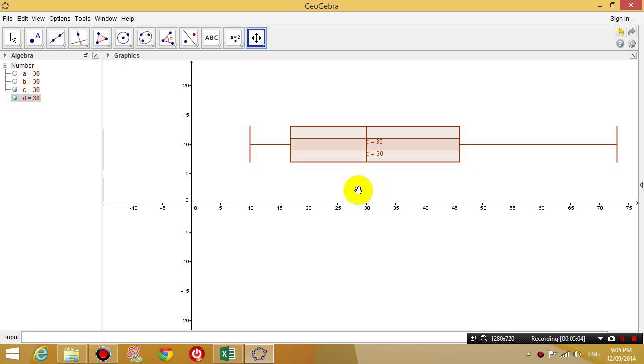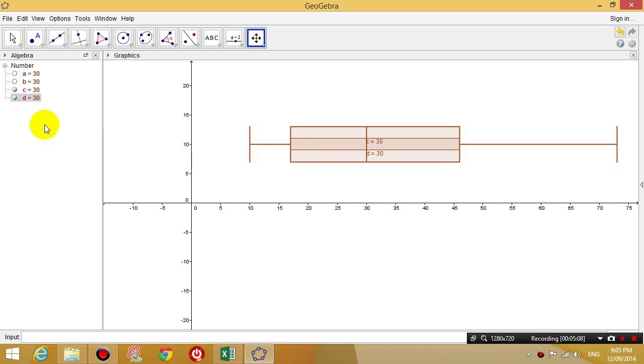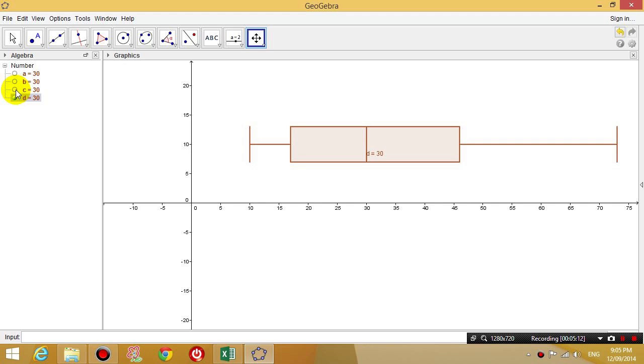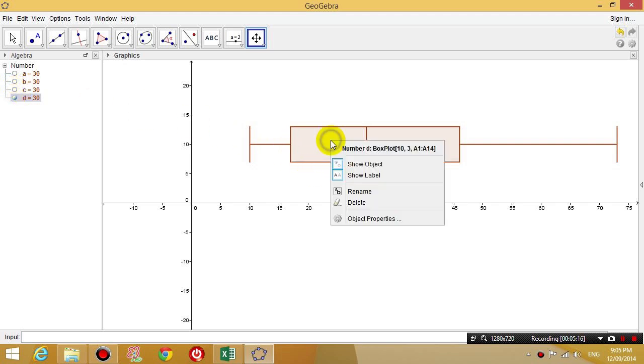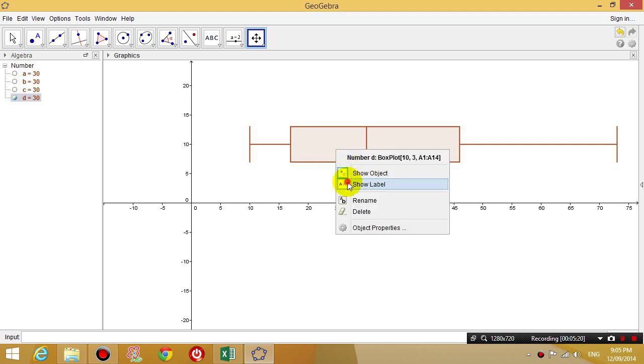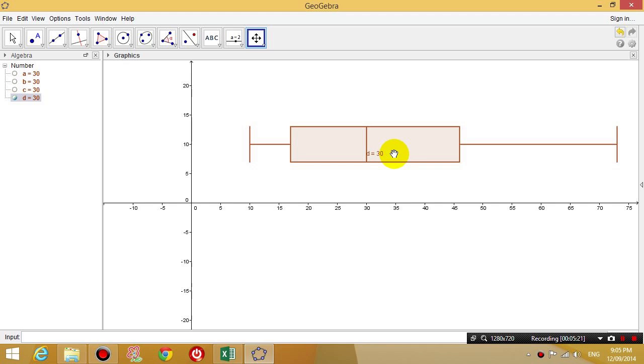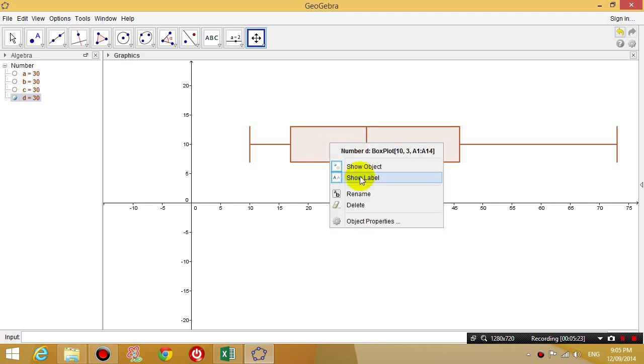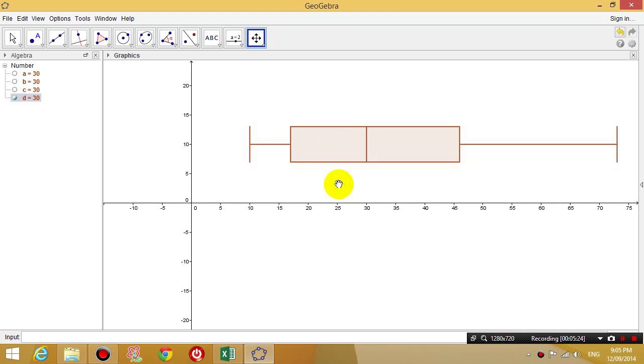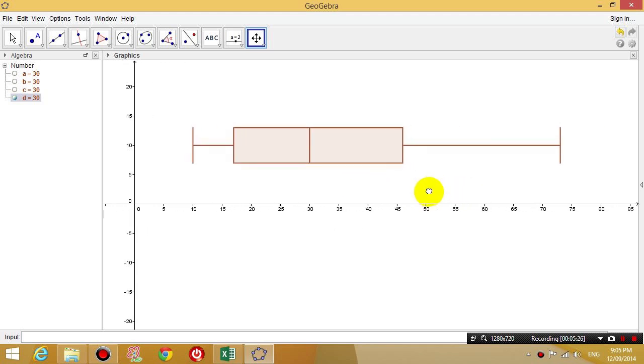So what I'm going to do now is I'm going to get rid of the previous box plot that I drew. And I'm going to right click on my box plot and click show label. And that gets rid of the label that was there, D equals 30. We don't need that.